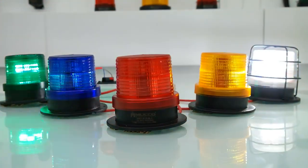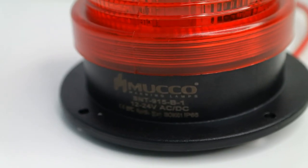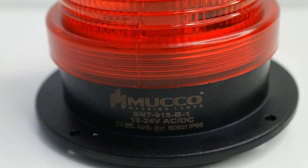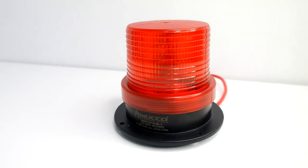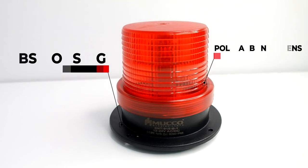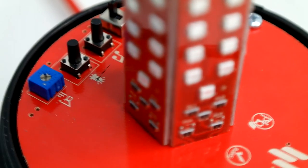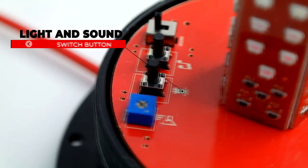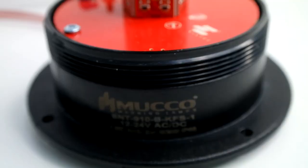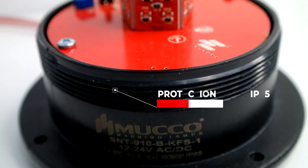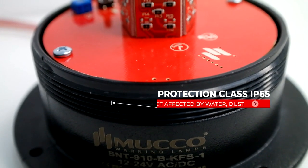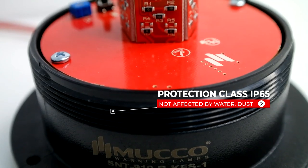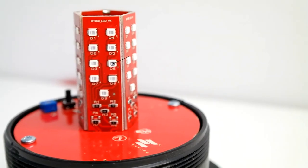Mucho Signal Technic Series Signal Beacons are made of durable polycarbonate lens and impact-resistant ABS housing material. Special buttons are placed for easy and fast adjustments of sound and light. It has IP65 protection class against water and dust.